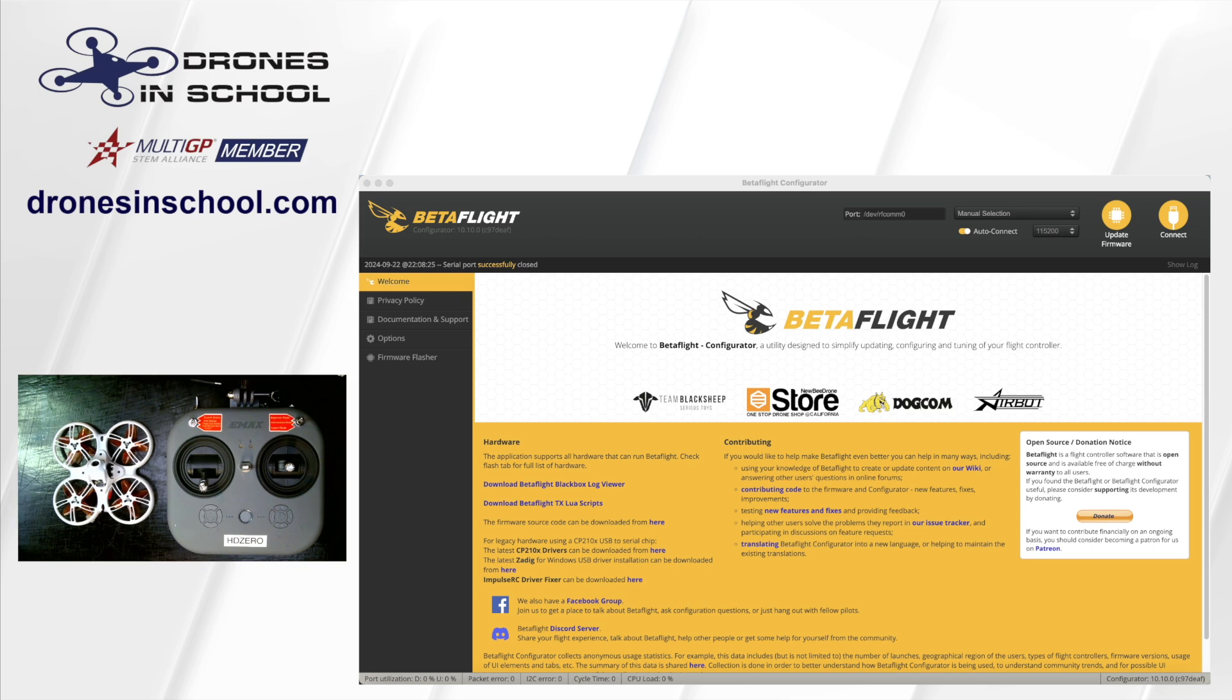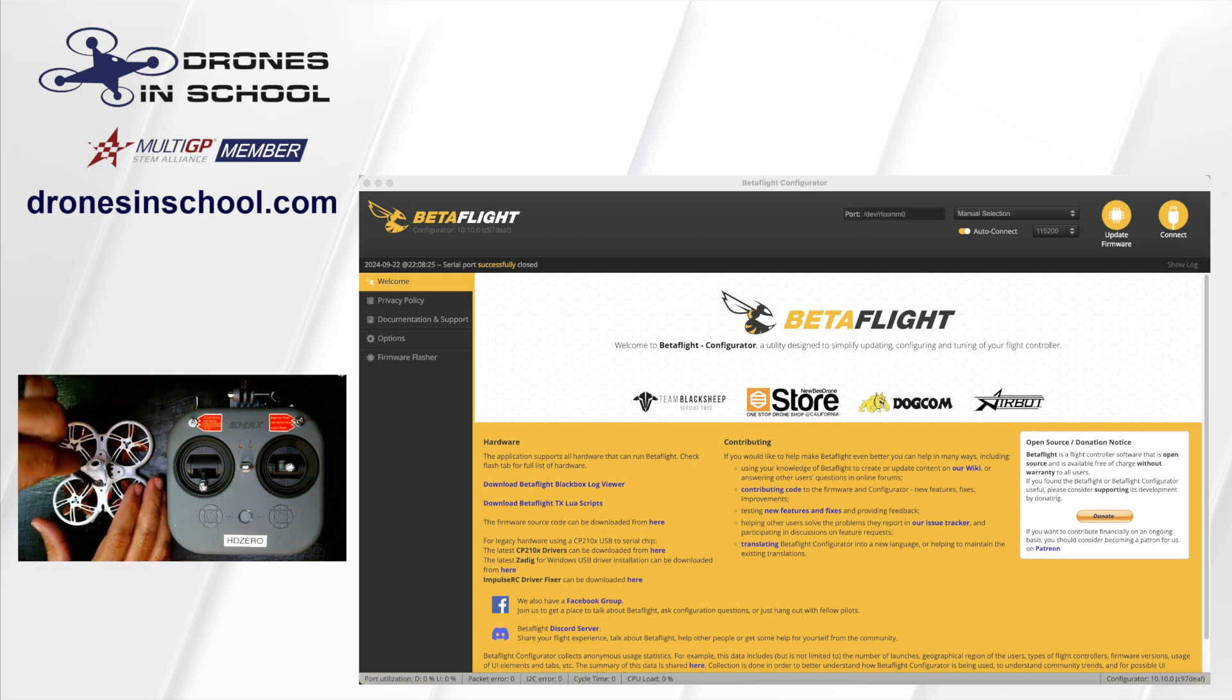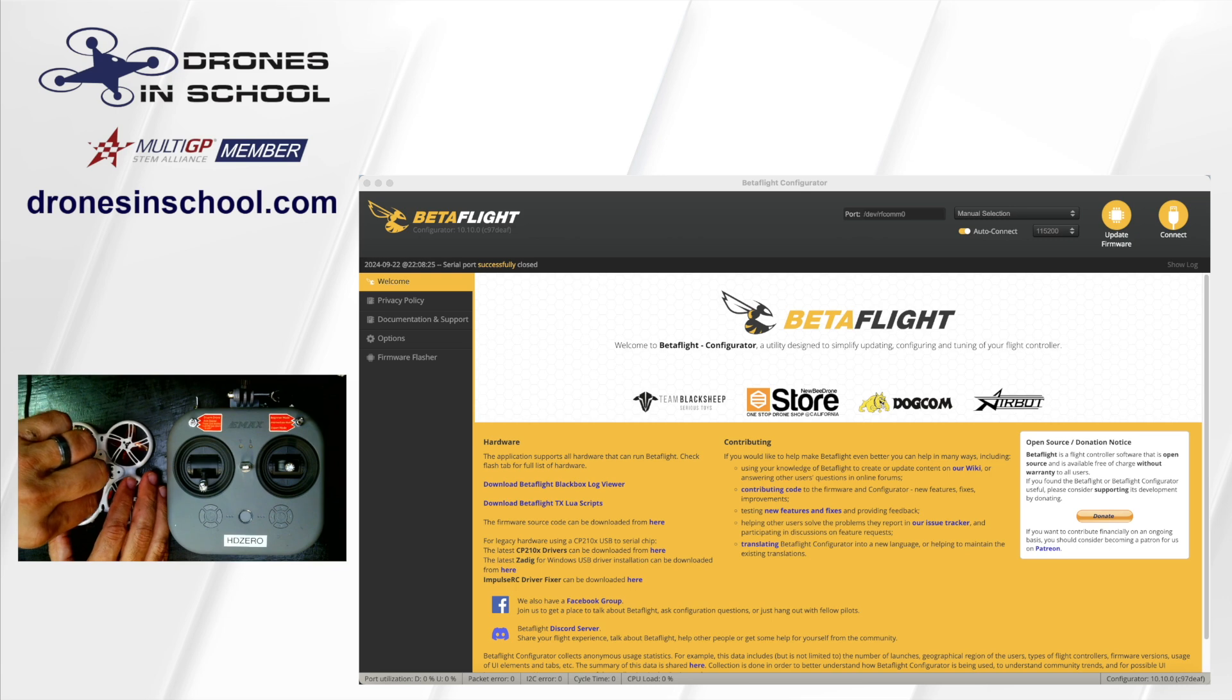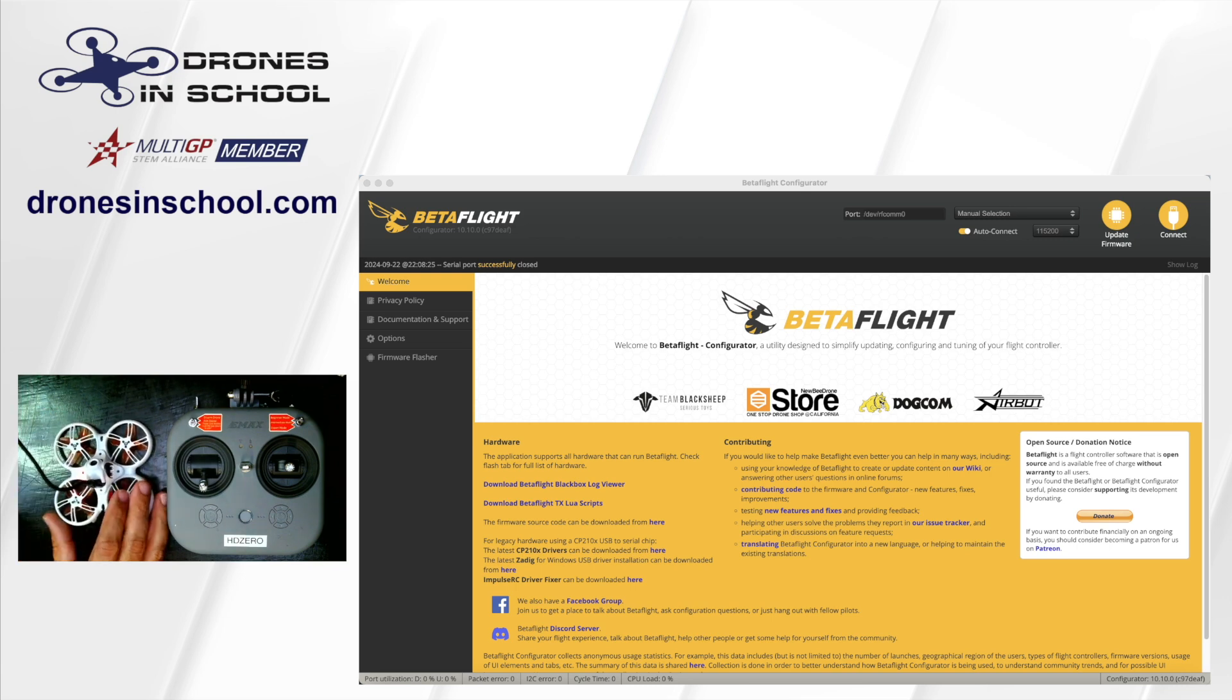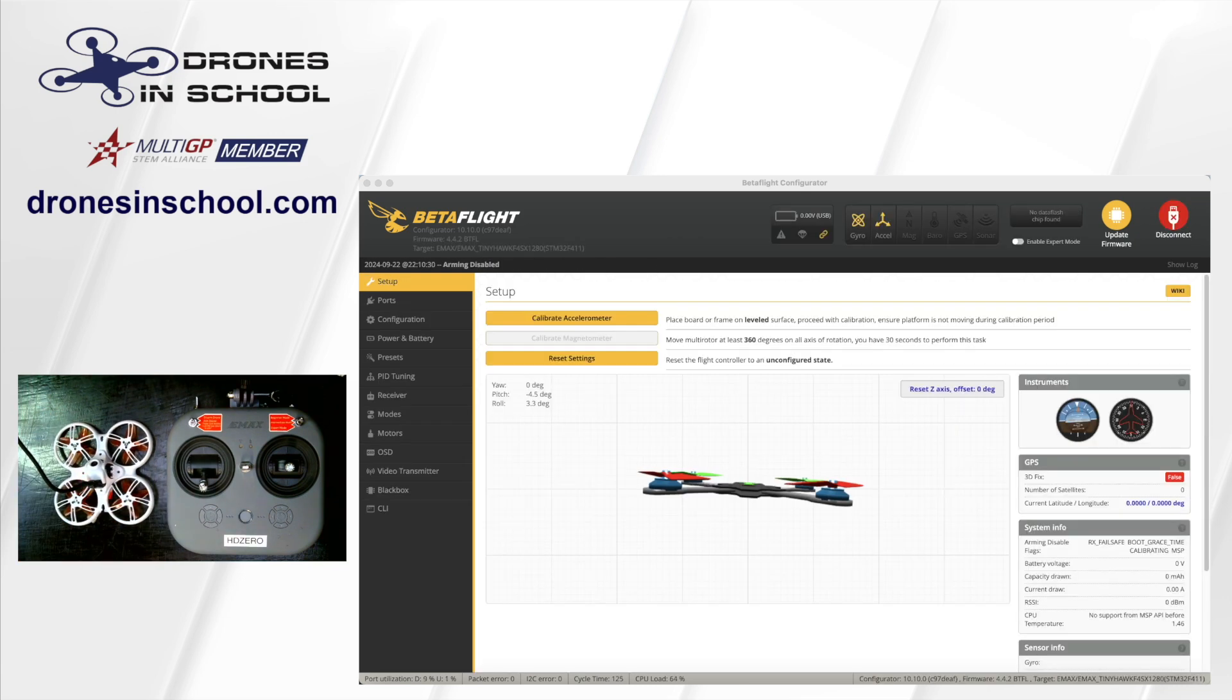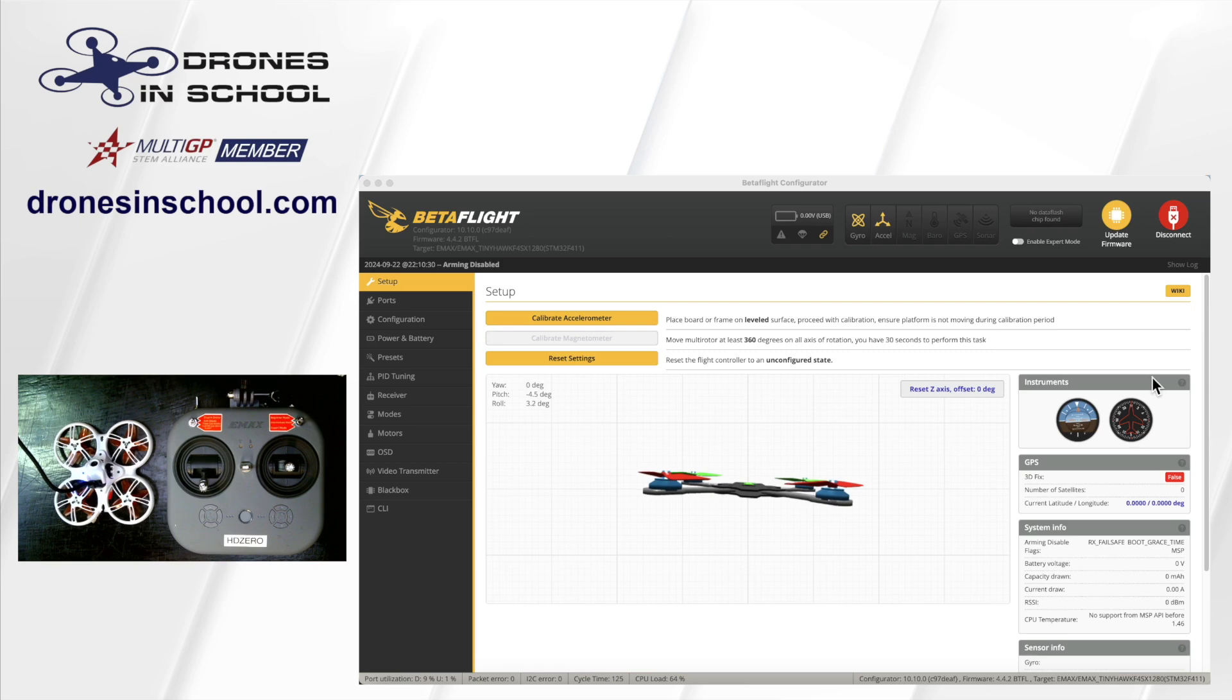So first thing we're going to do is plug in our drone to Betaflight. That should automatically connect, and we're going to go to the receiver tab.